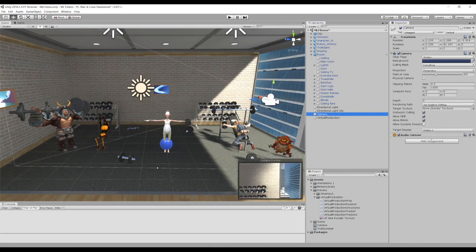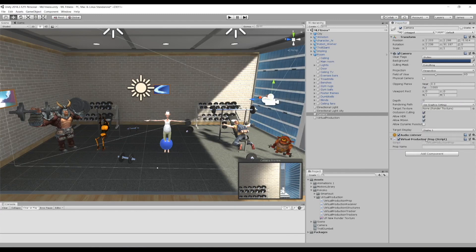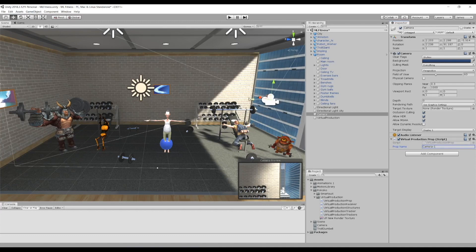Next, jump over to your camera and add the Virtual Production Prop script. This script needs the prop name from Studio. Since we have the camera in Studio, we just need to put the prop name Camera-1, and that's all you have to do.